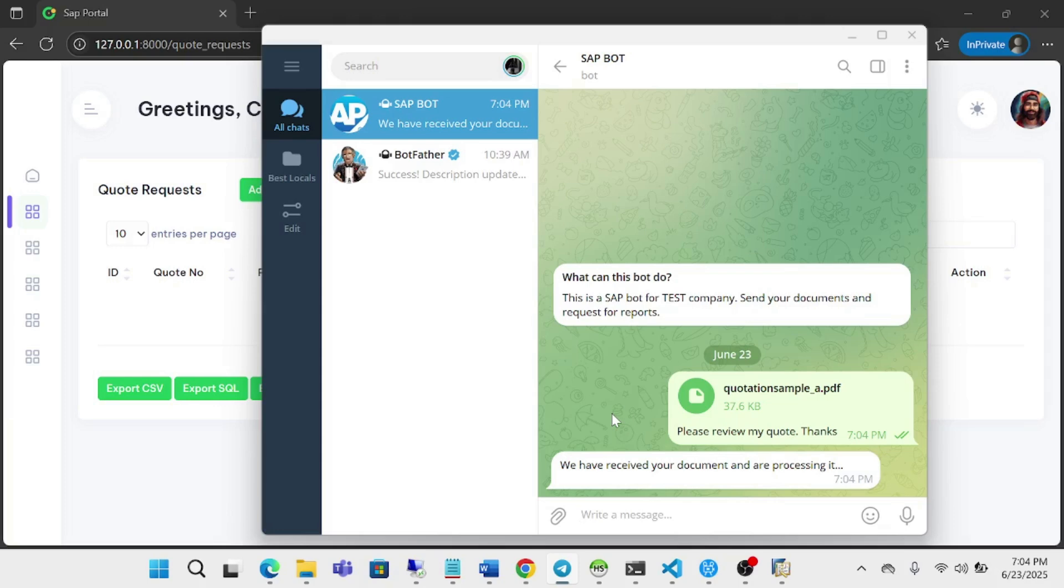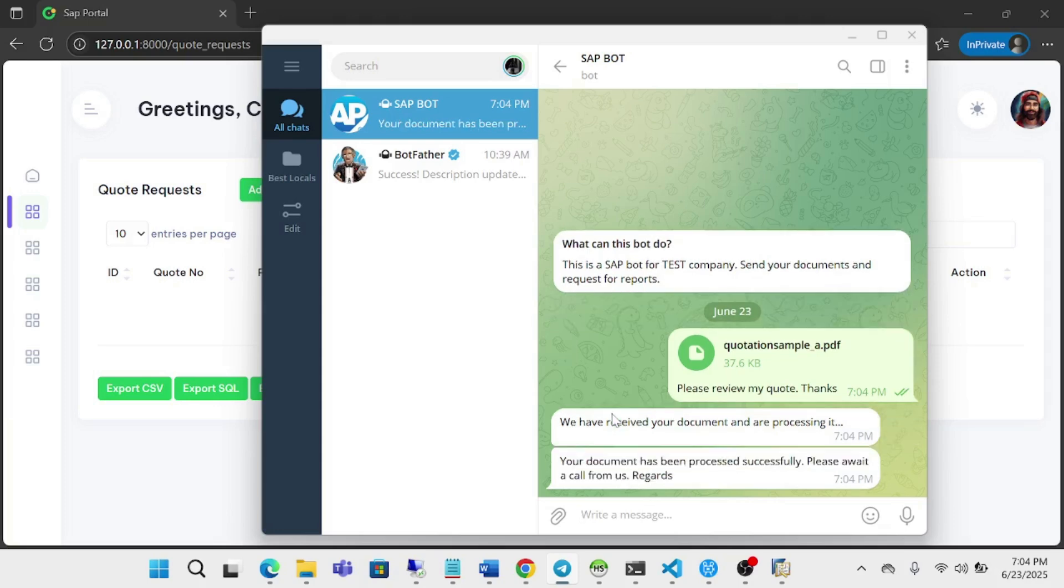Then it's being sent to our LLM for formatting into a JSON format. And then it's being posted to our webhook. So as you can see, the document has been processed successfully. Please wait for a call from us.